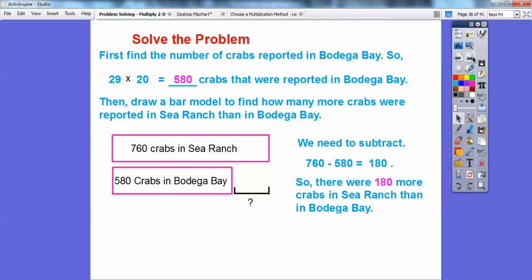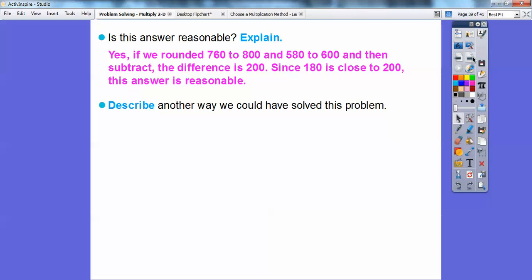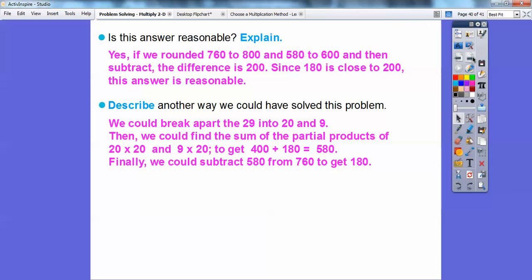So there were 180 more crabs in Sea Ranch than in Bodega Bay. Is this answer reasonable? If we round 760 to 800 and 580 to 600, then 800 minus 600 is 200, and since 180 is close to 200, the answer is reasonable. Another way to solve it: break 29 into 20 plus 9, then find the sum of partial products — 20 times 20 is 400, and 9 times 20 is 180. Adding those gives 580. Then 760 minus 580 equals 180.